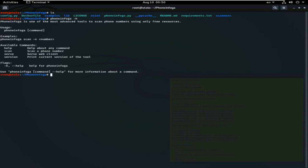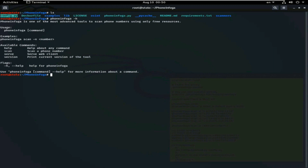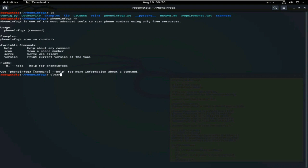This is Phone Infoga dot py. This is the help menu. There are available commands: help, scan, serv, and version. Those are the files of Phone Infoga. Look here. Now, clear the screen.